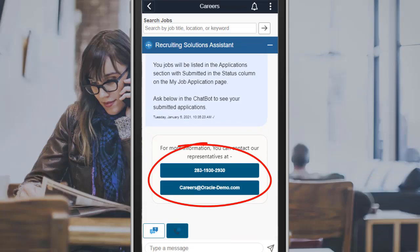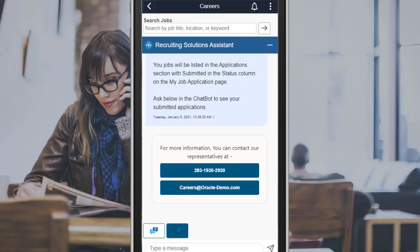These are just a few examples of how the Recruiting Solutions Assistant helps your organization answer those repeat questions from candidates about job openings, submitting job applications, and contacts.